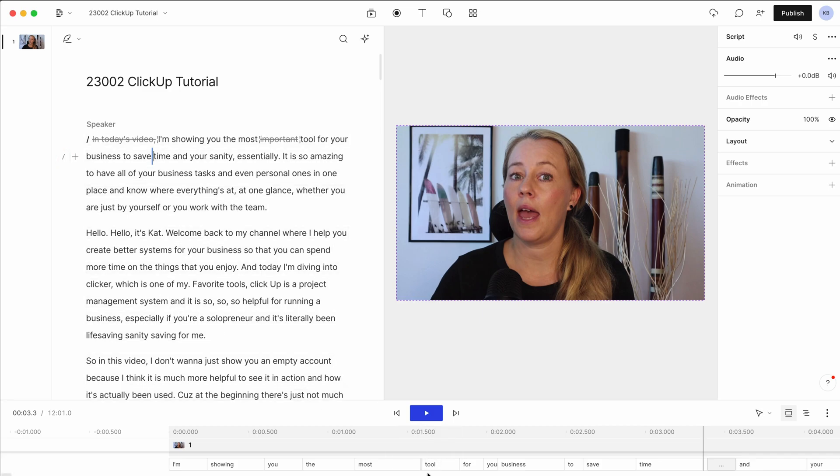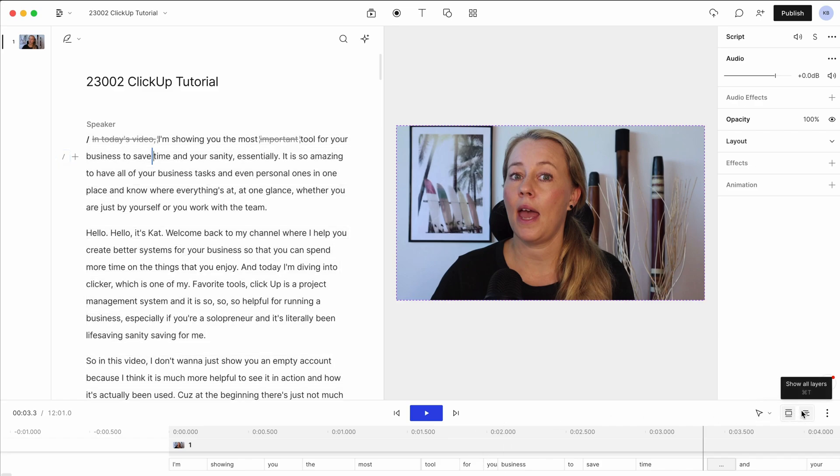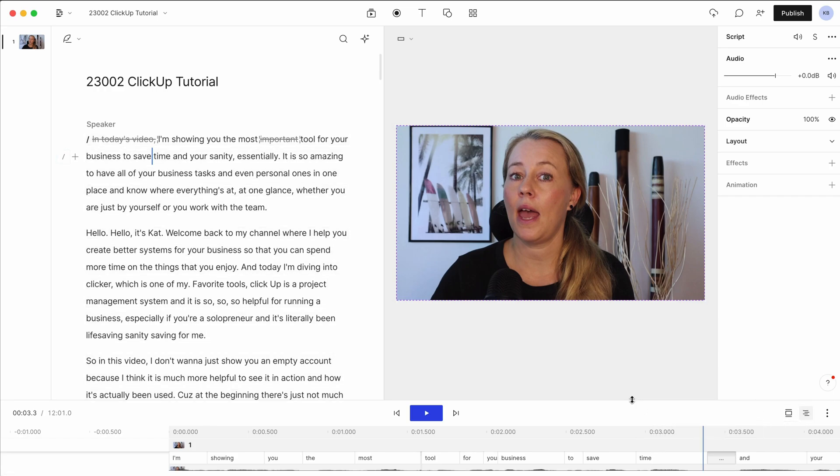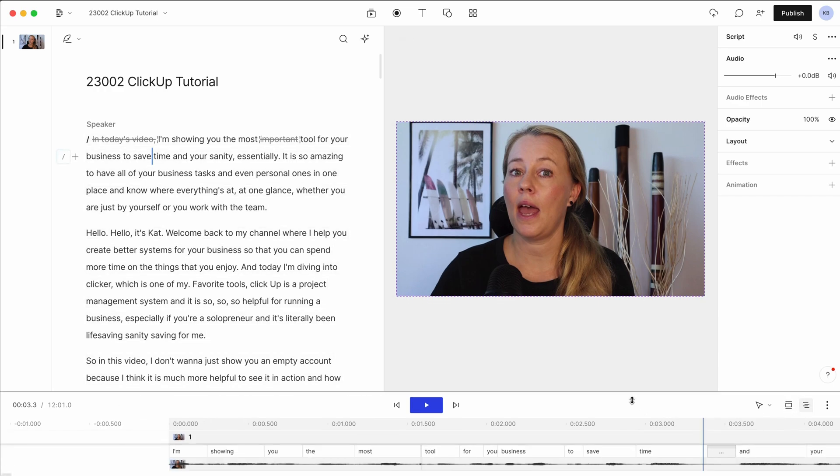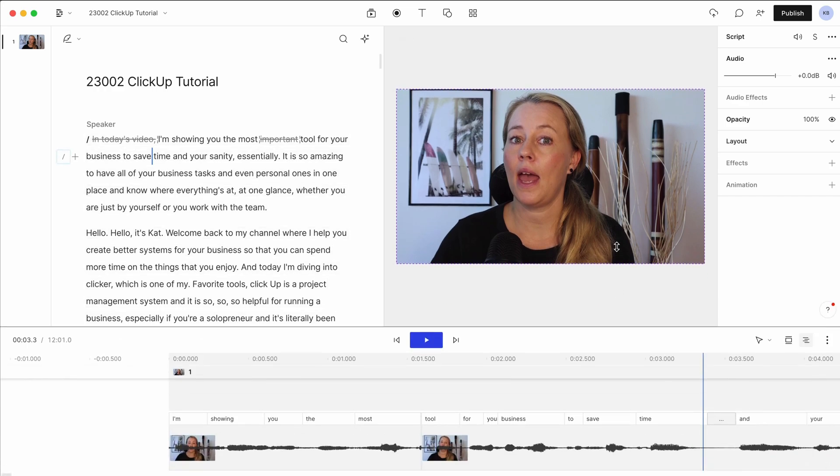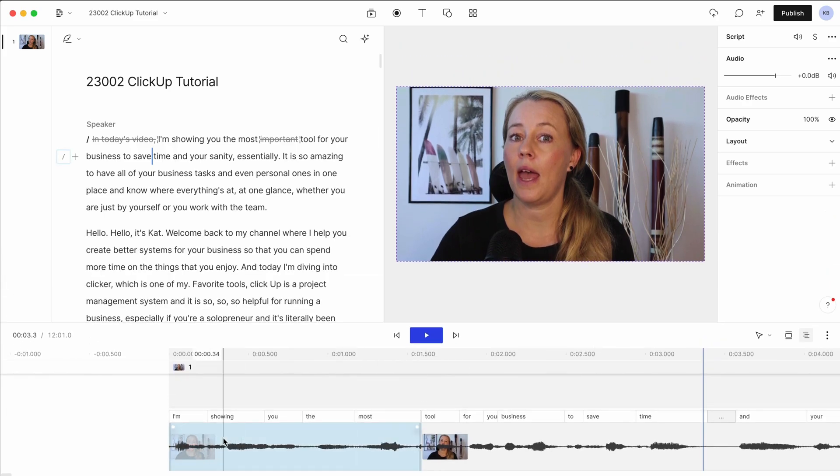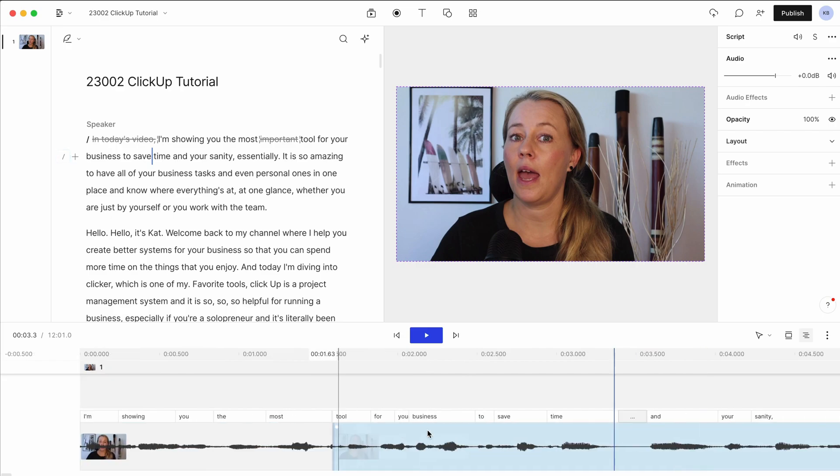But you also have down the bottom here, you have your usual timeline. If you just toggle, I like to toggle this to this here and just drag this up a little bit so it's got a bit more room. You can also just cut how you normally would.